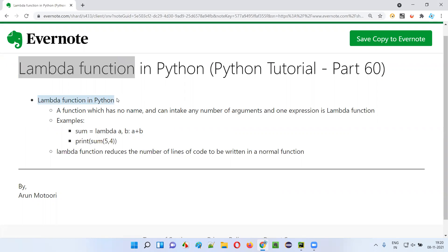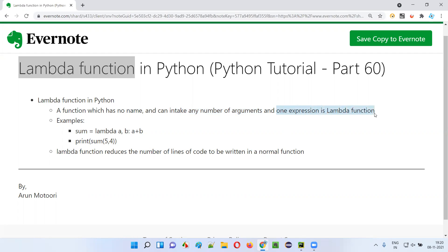A lambda function is a nameless function in Python — that's the first thing. Second, lambda functions can intake any number of arguments, meaning we can create any number of parameters. Third, only one expression is allowed in a lambda function.